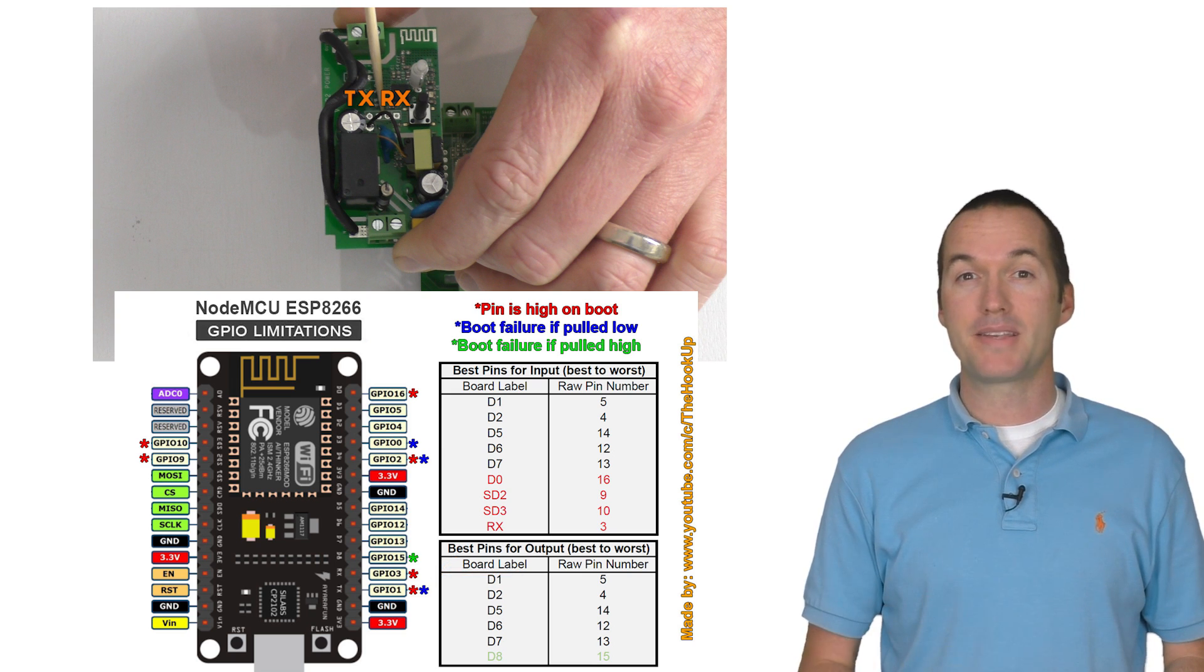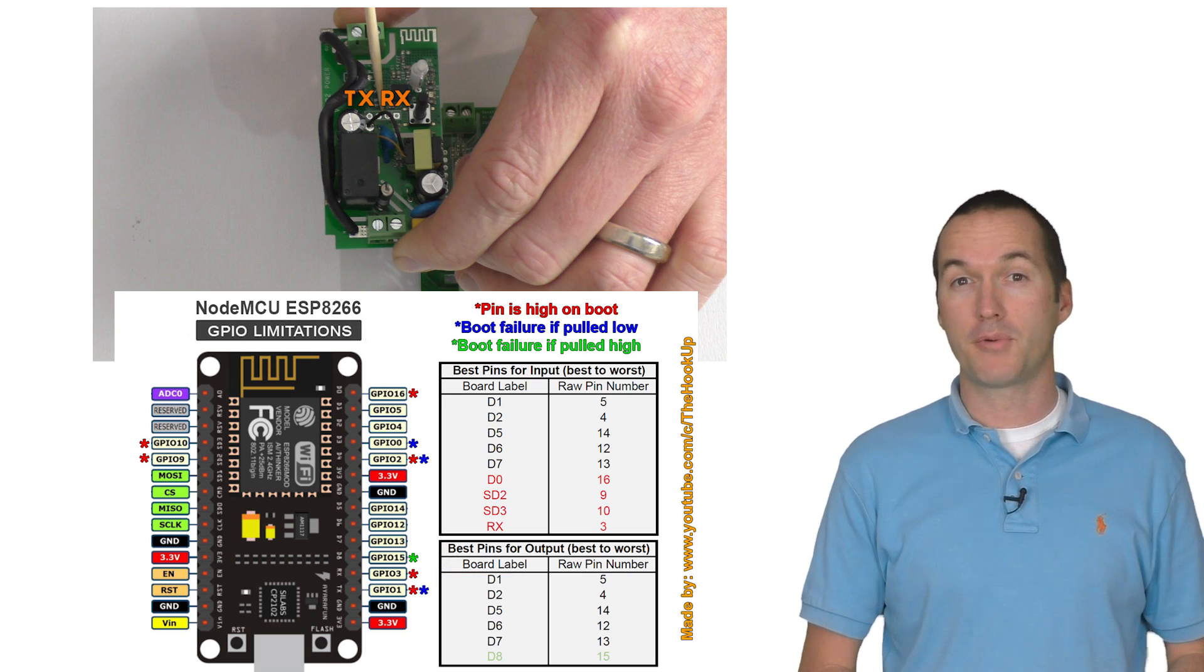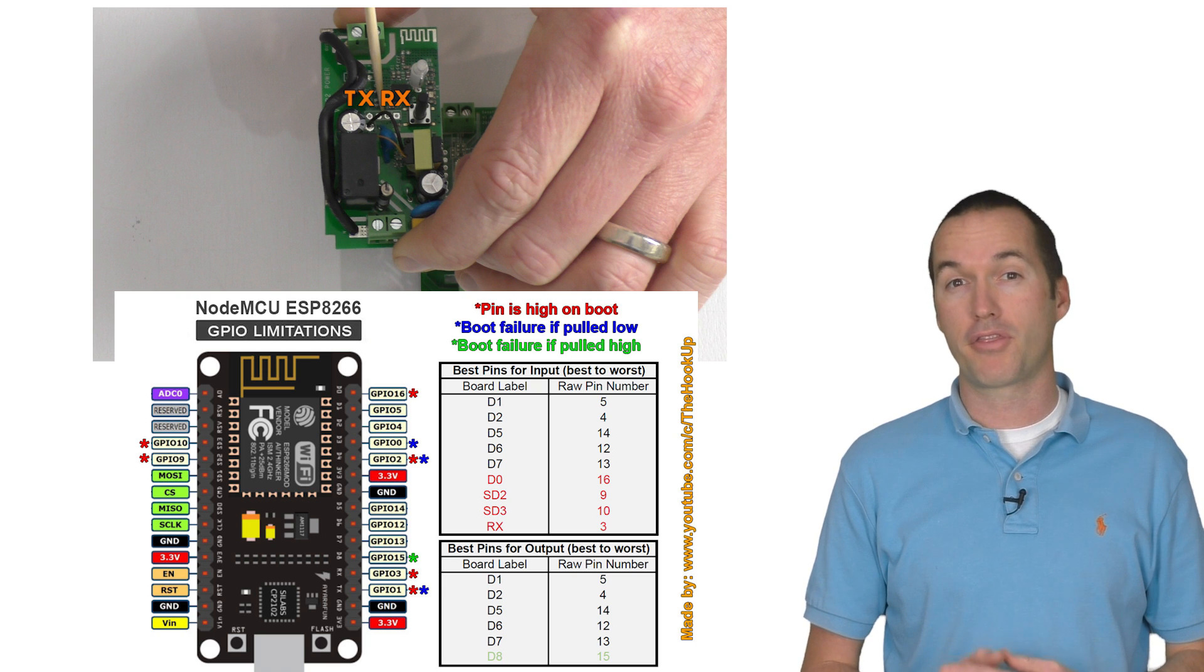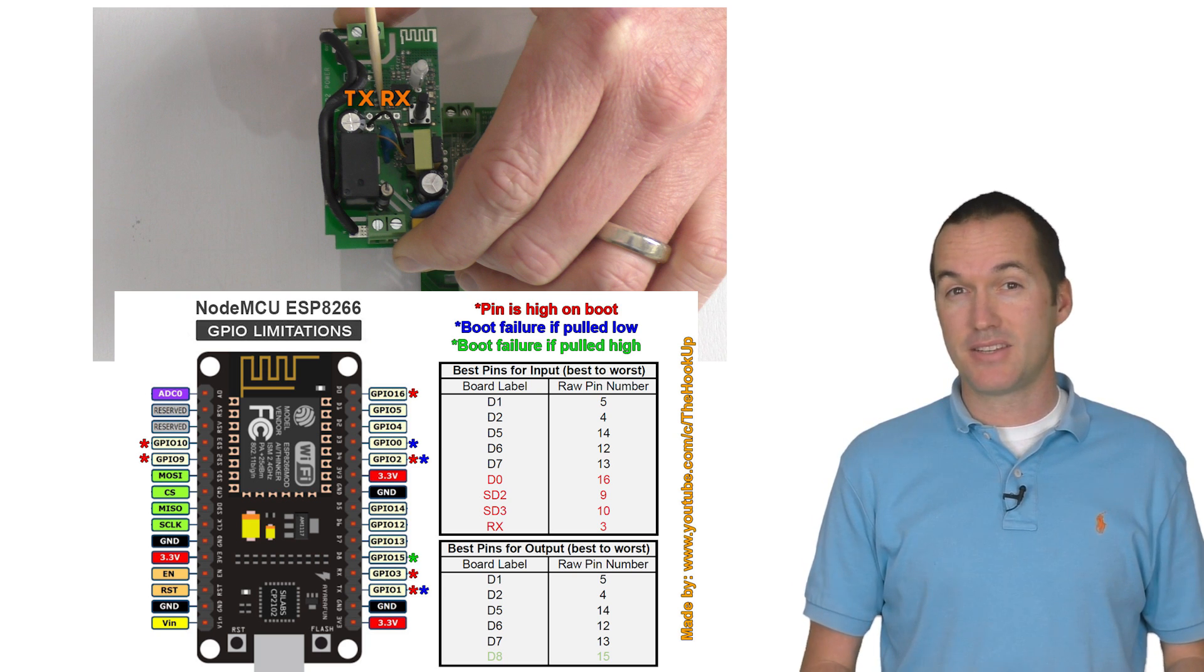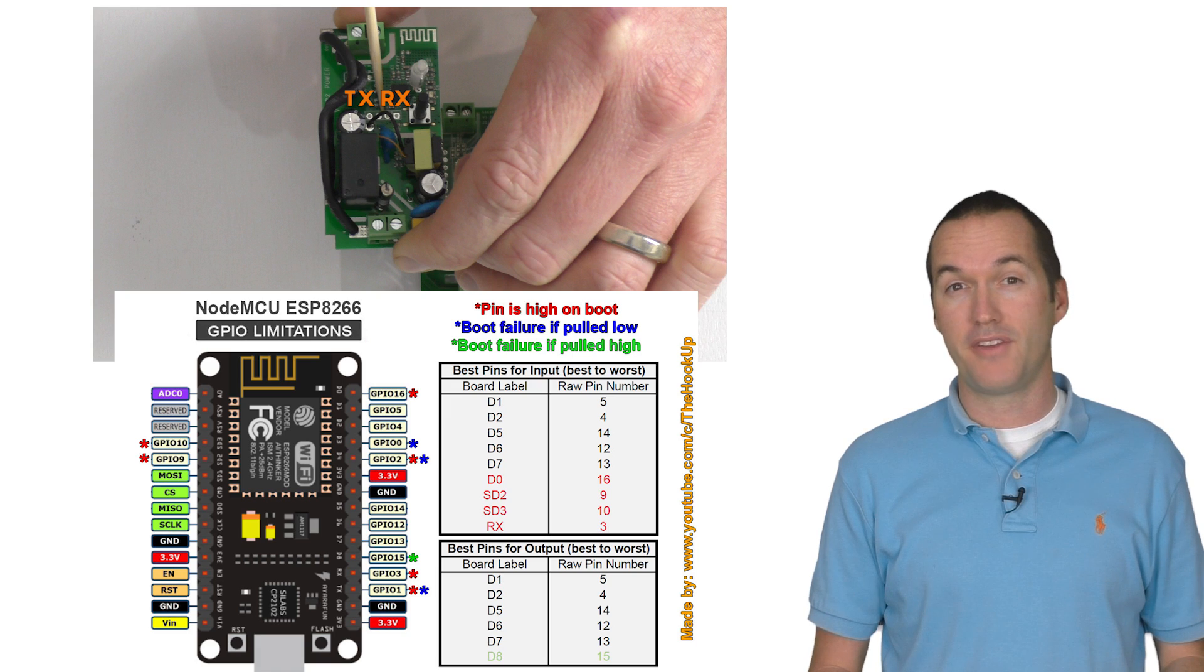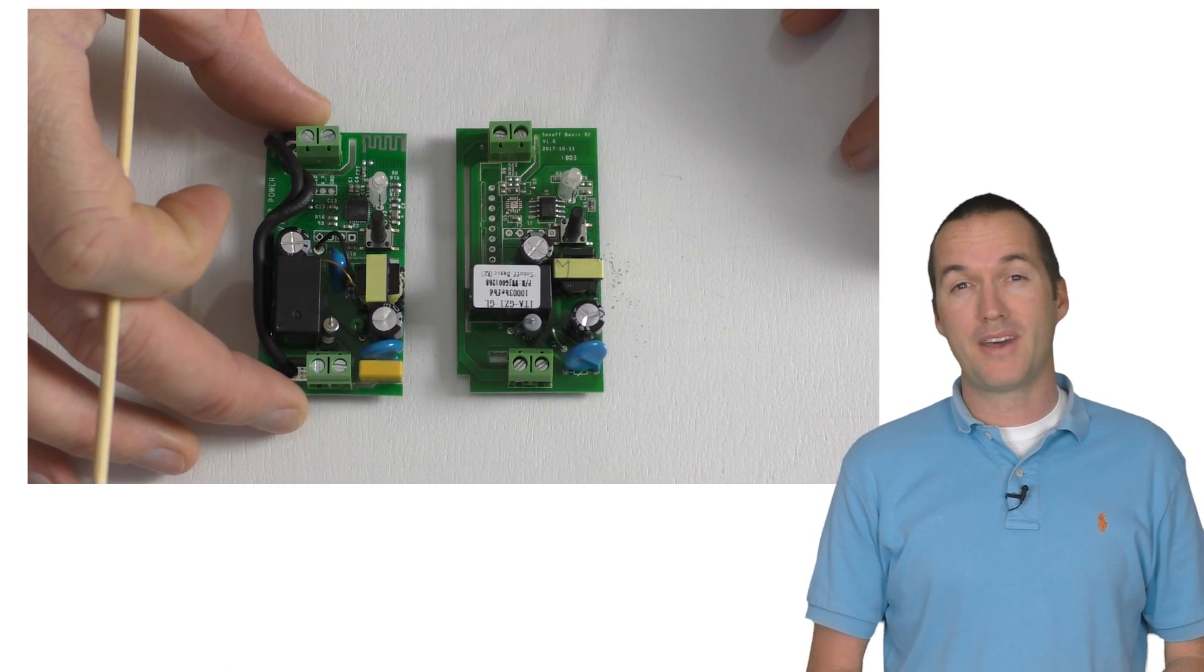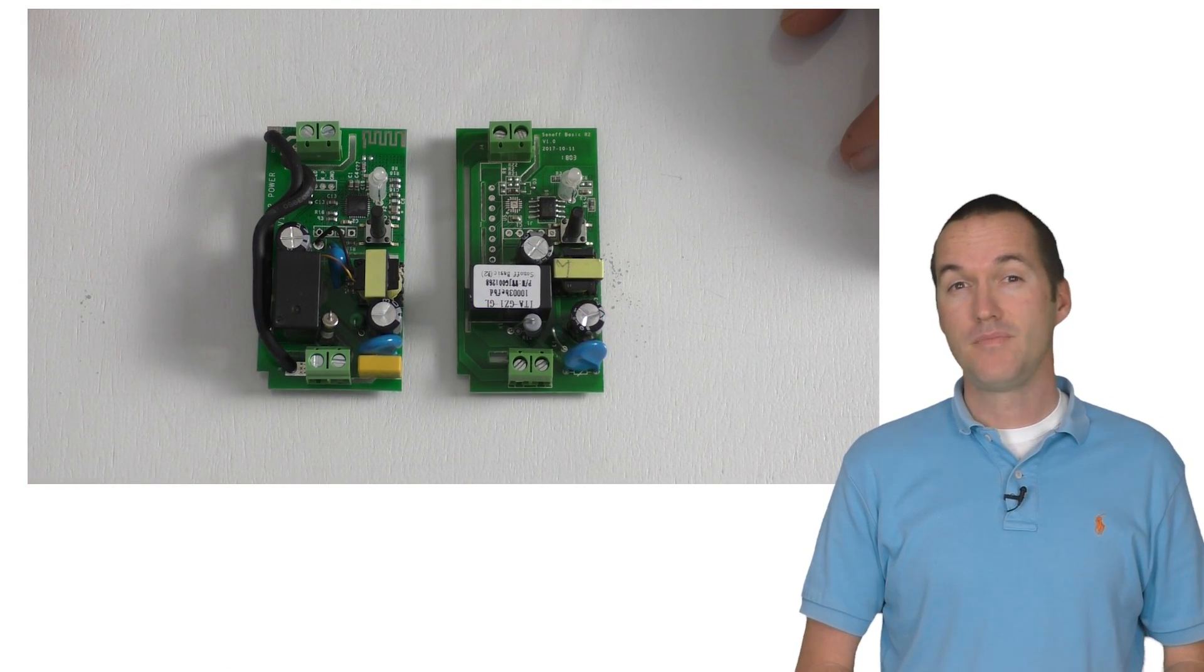That means that the best option for hooking up your external switch or sensor is GPIO 3, the RX pin. The only downside to that is that the serial connection isn't going to work anymore in this configuration, but you don't really need to worry about that since you've already flashed your Sonoff.